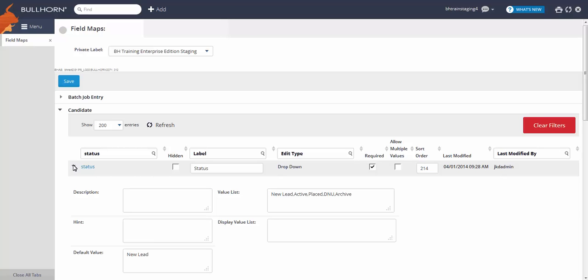Since there is no edit history or undo button with field mappings, if you're making major changes, it's a good idea to copy and paste any current values into Notepad first. That way, if you make any mistakes, you have your old data to easily revert back to.